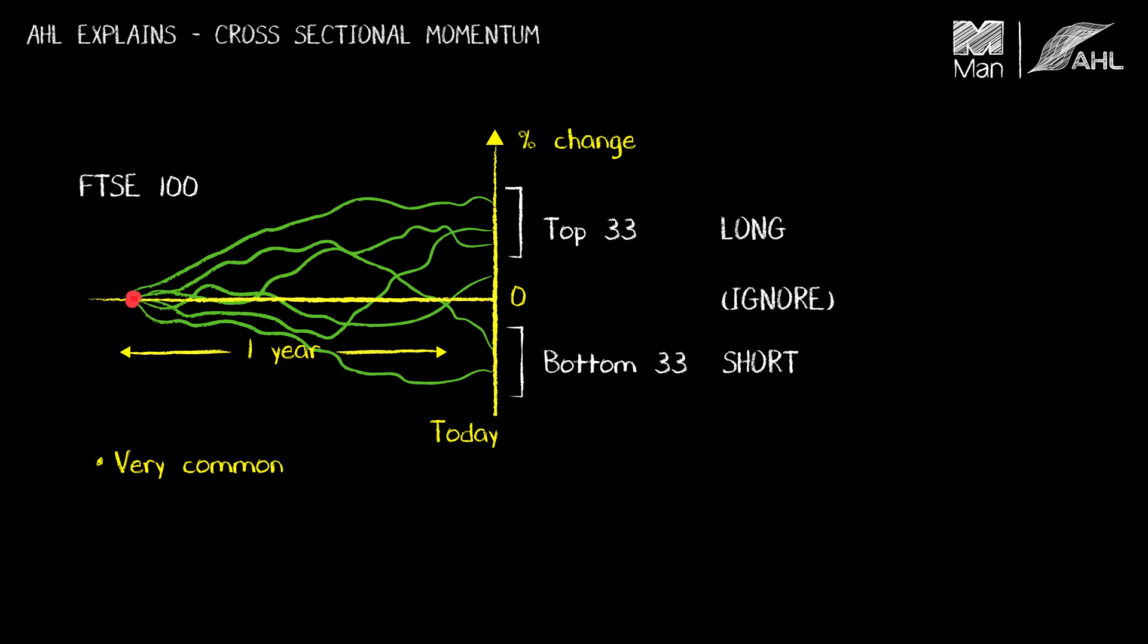So you have to be a bit careful who you're talking to and I always try and express that I'm either talking about a cross-sectional momentum strategy or a time series momentum strategy just to make sure people haven't latched onto the wrong idea.